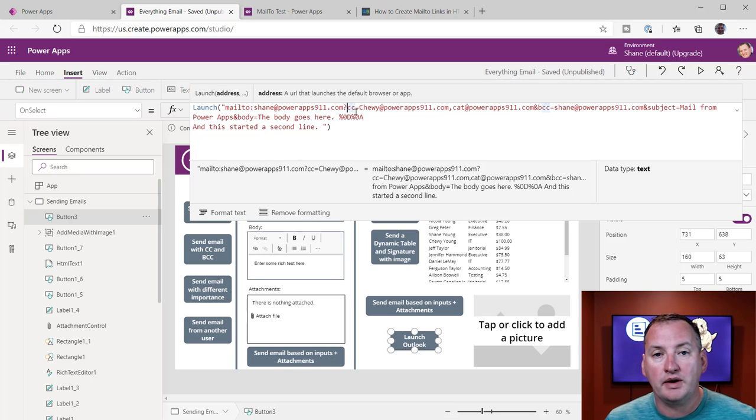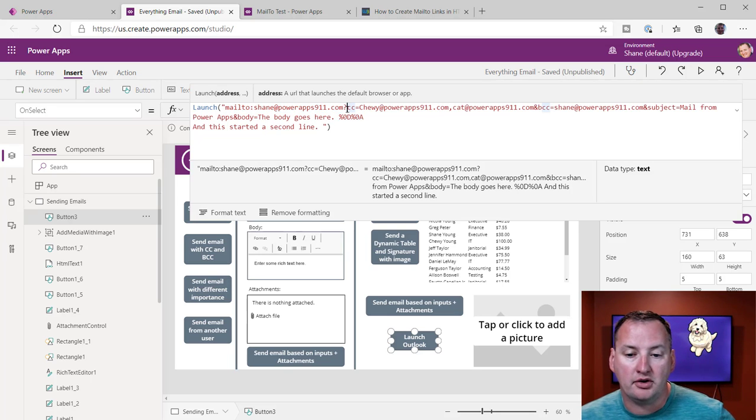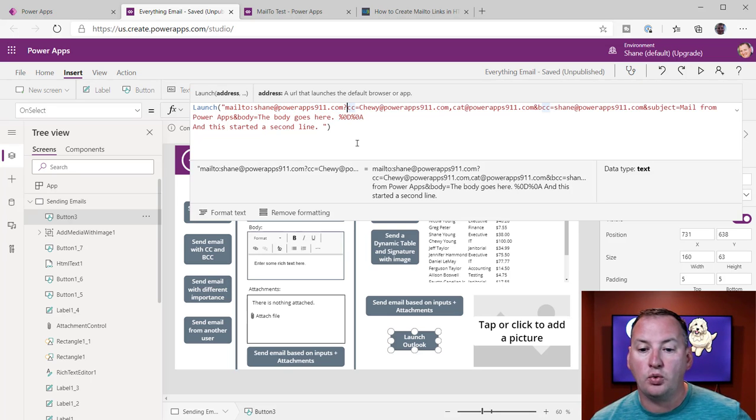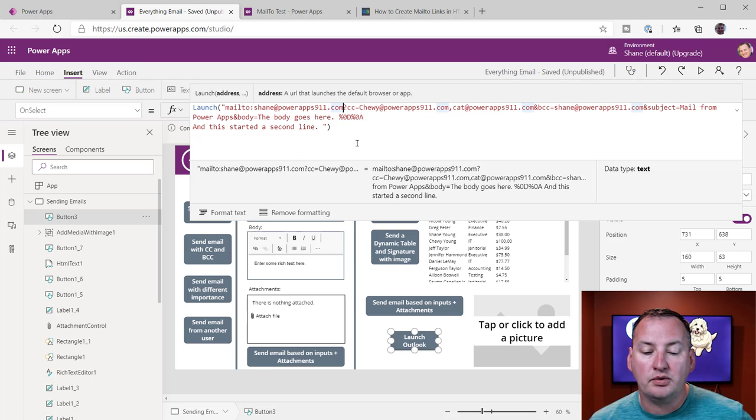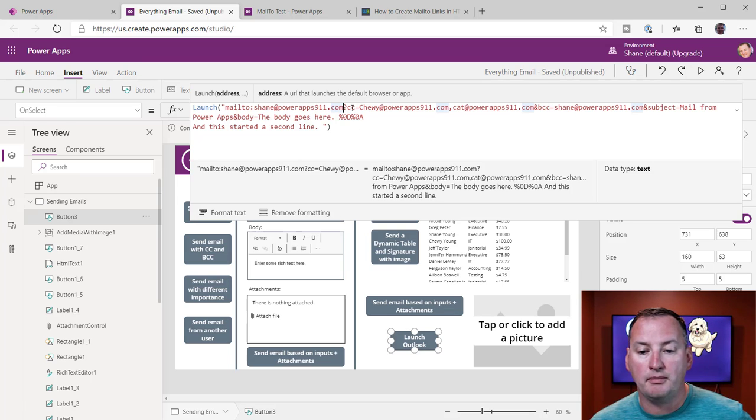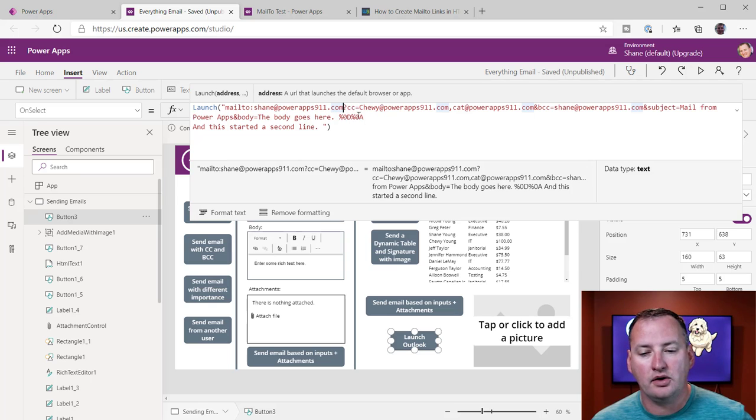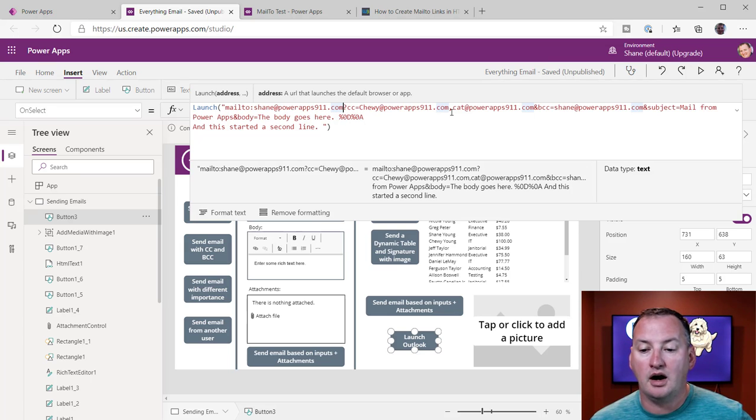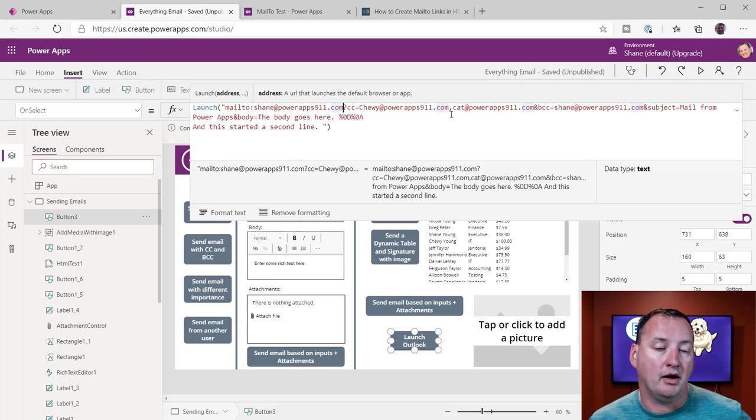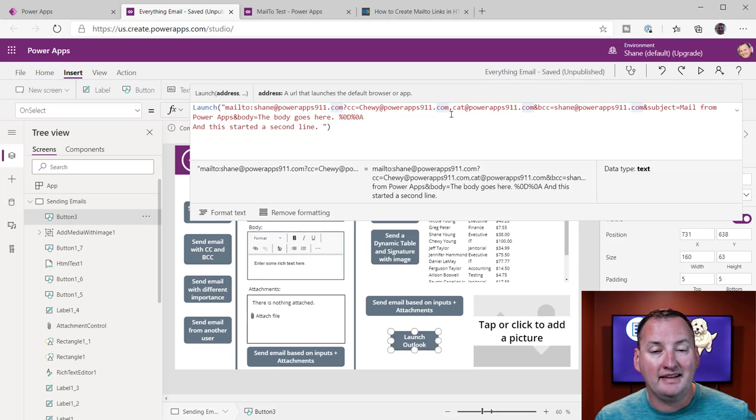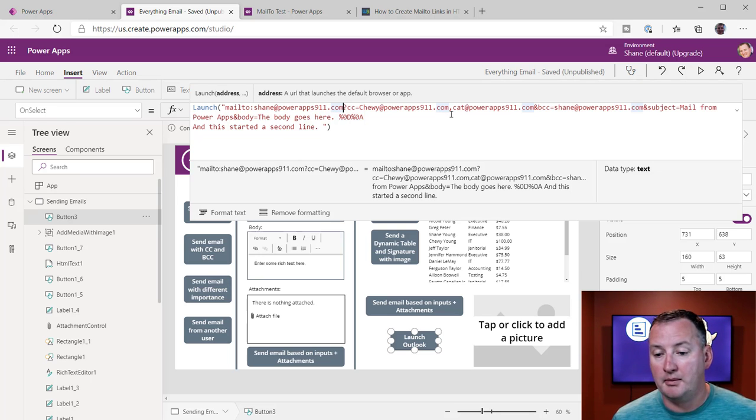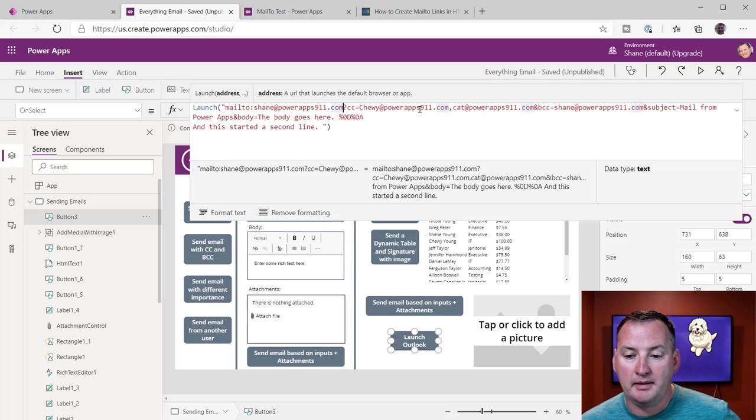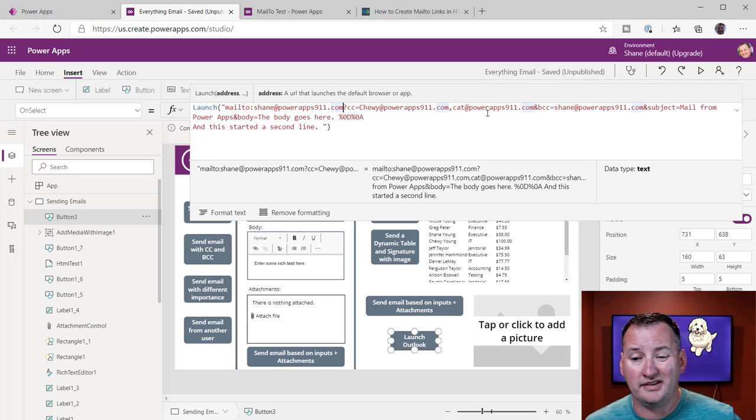But then what we can do is we can add parameters to the end. So we do that by setting a question mark, and then once we've set the question mark, we can then use a bunch of optional things, like CC. So carbon copy, right? Chewy at PowerApps911.com, comma, right? My instinct was to use a semicolon here. It's a comma. And so I separated the two email addresses. That's why both Chewy and Ferguson are getting copied.